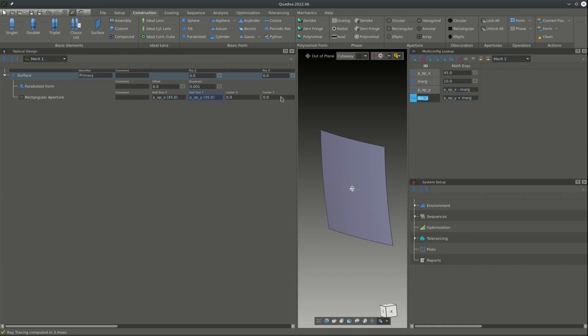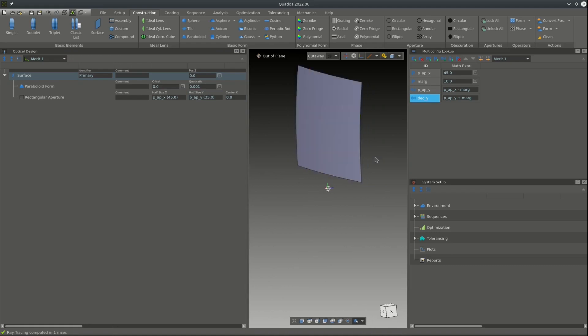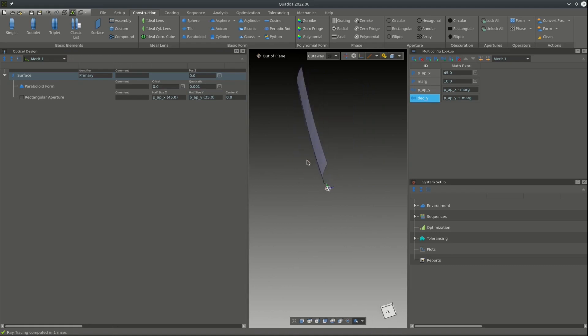The center_y value is center plus the margin, and we apply it to the surface. I also notice a mistake from the beginning — the surface curves in the wrong direction — but we can quickly fix this by adding a minus sign.